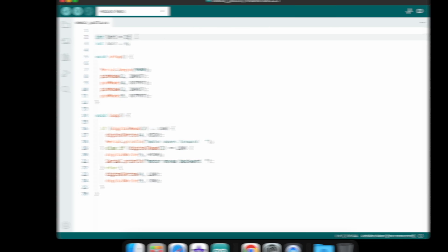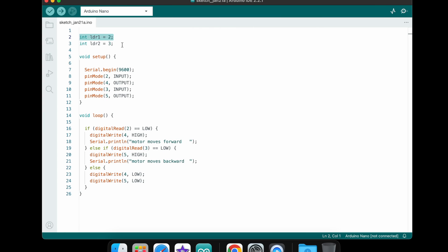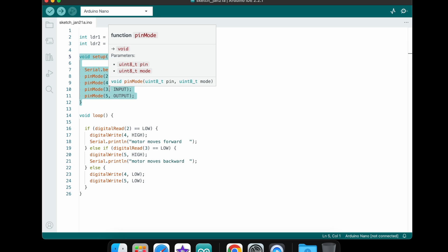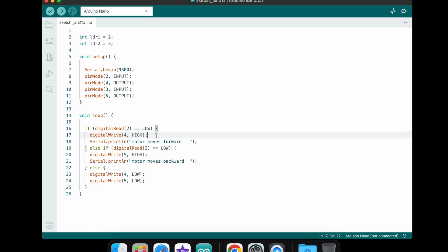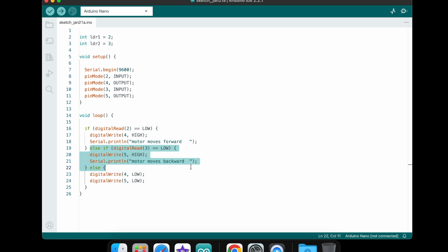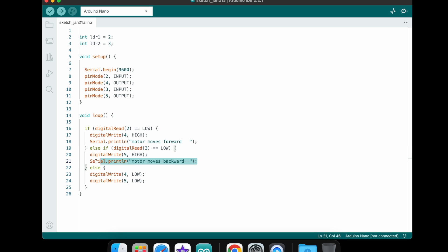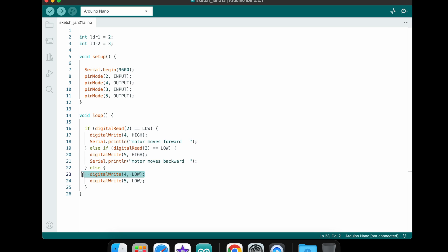You can now see this code. First we are defining the LDR module 1 and 2. These are connected to digital pin number D2 and D3. This is the void setup where I'm defining input and output devices. In the void loop, if the LDR module is detecting light, then the digital D4 pin will be high, the motor driver will be high, then motor rotates in the right direction. If the LDR module does not detect light, then motor will rotate in the left direction.